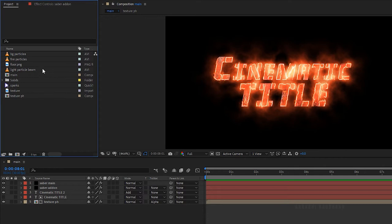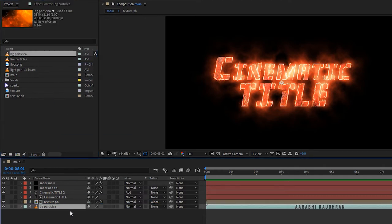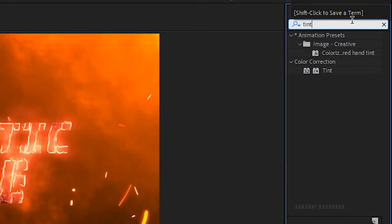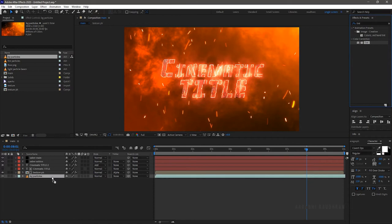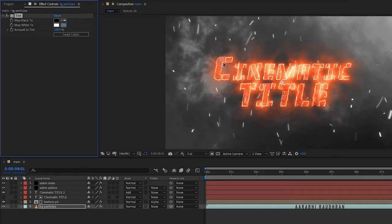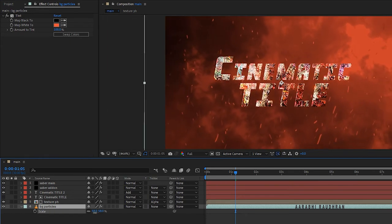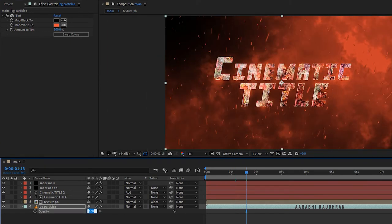Bring in the background particle file into the timeline. Search for the tint effect and apply it into the layer. Change the map white to a color similar to the glow color. Scale down the particle file to fit the composition. Set the opacity to 35%.